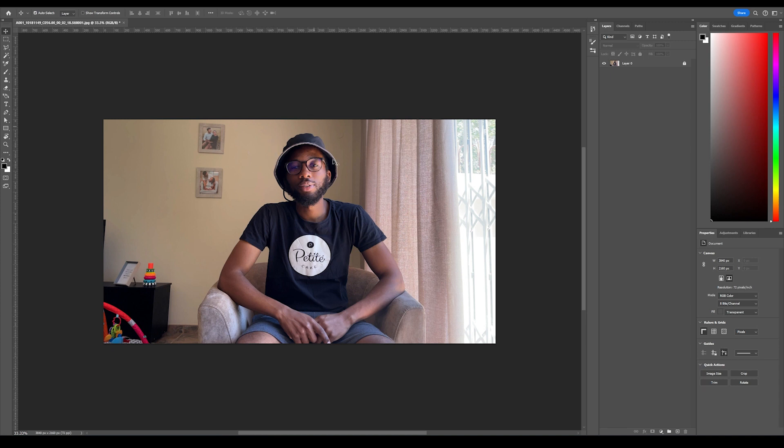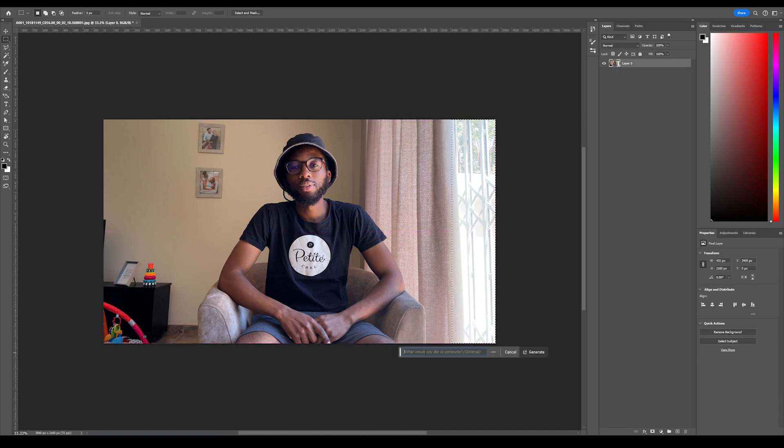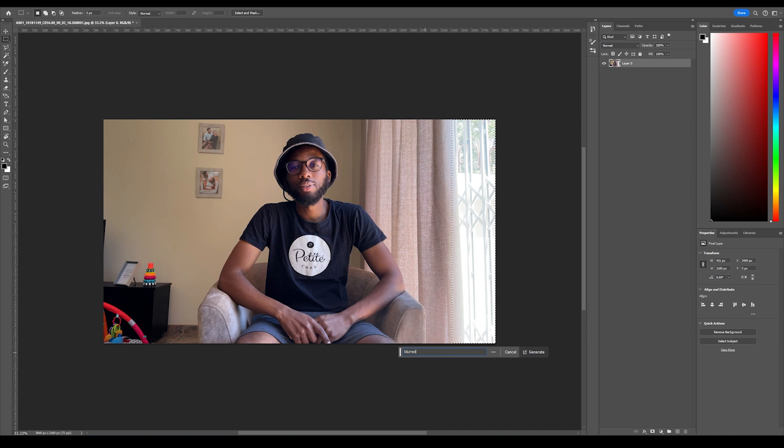To begin, I am going to start with this section. Let's put 'blurred potted plant in foreground.'